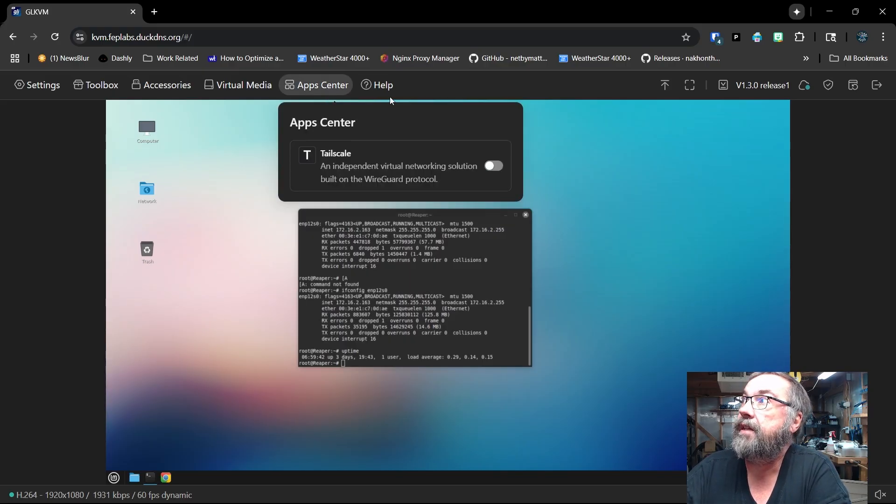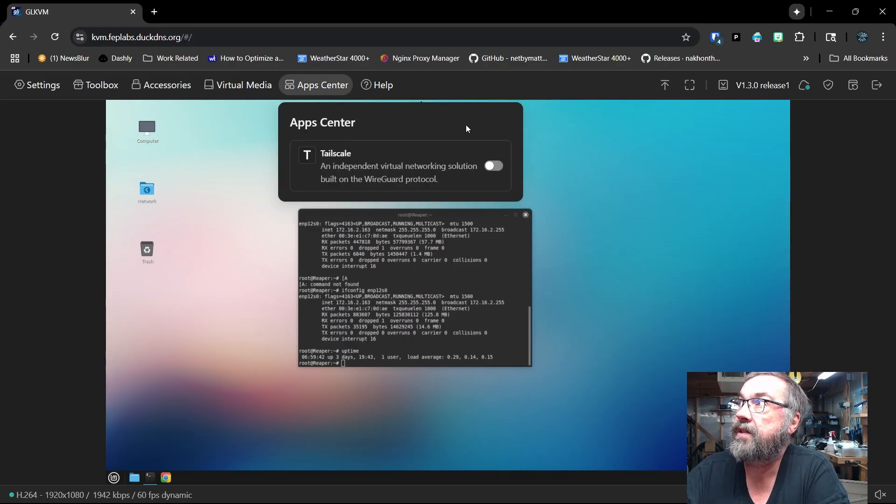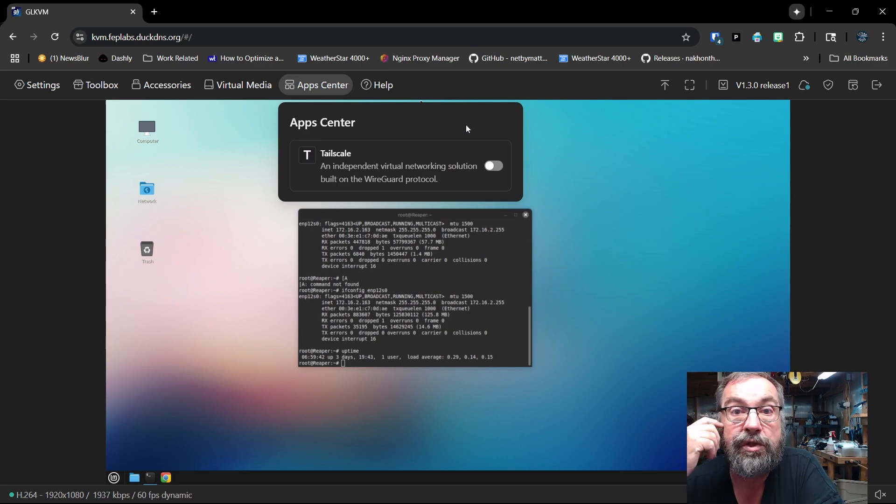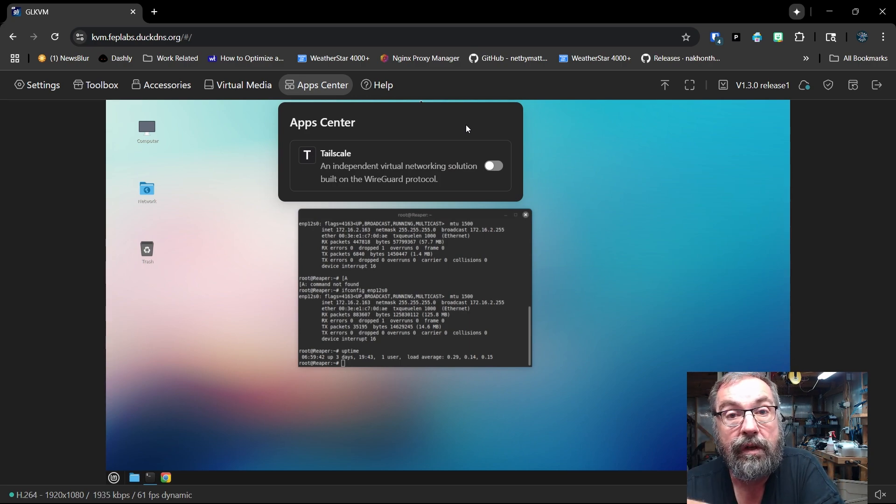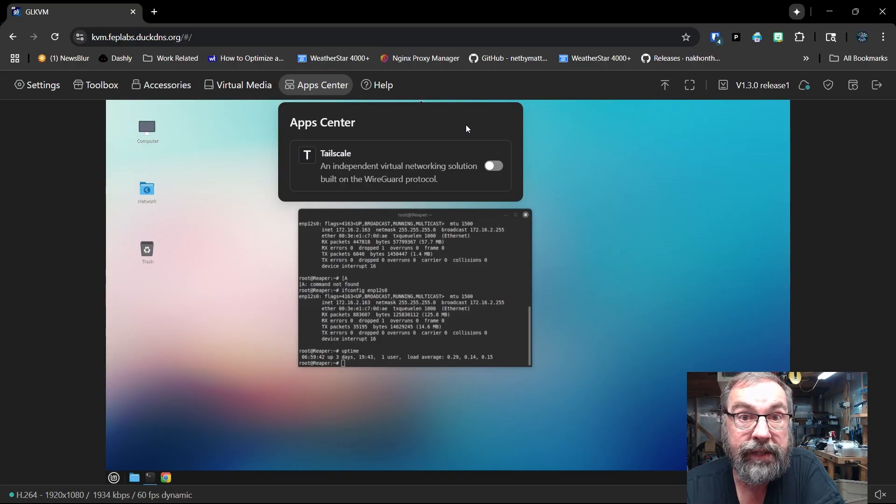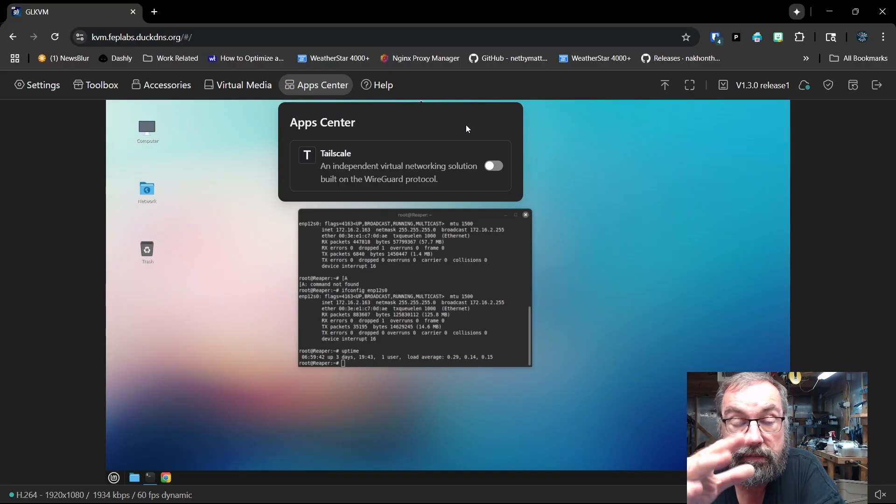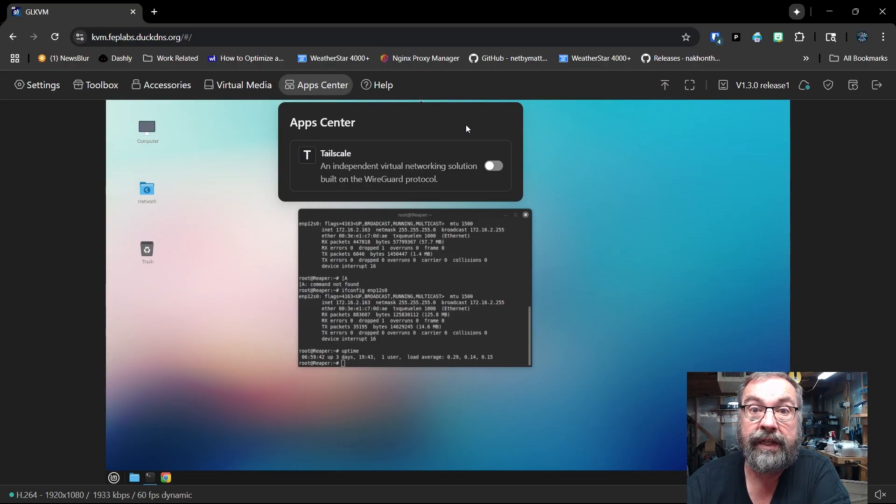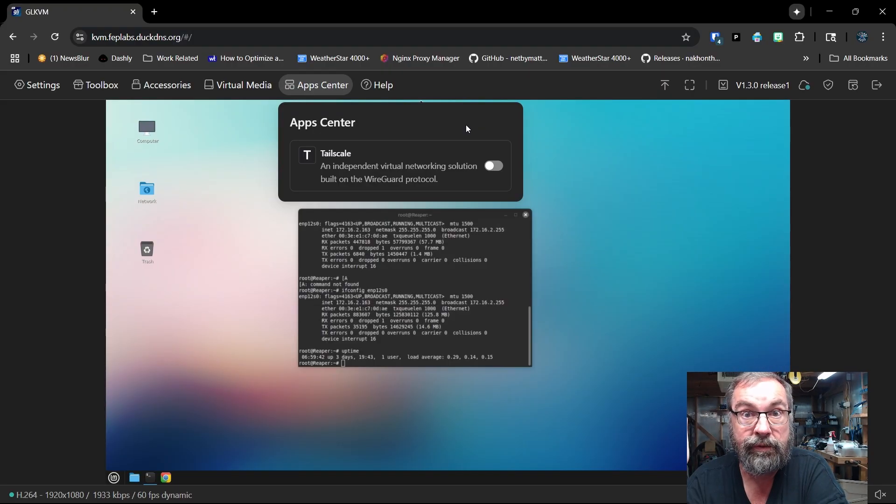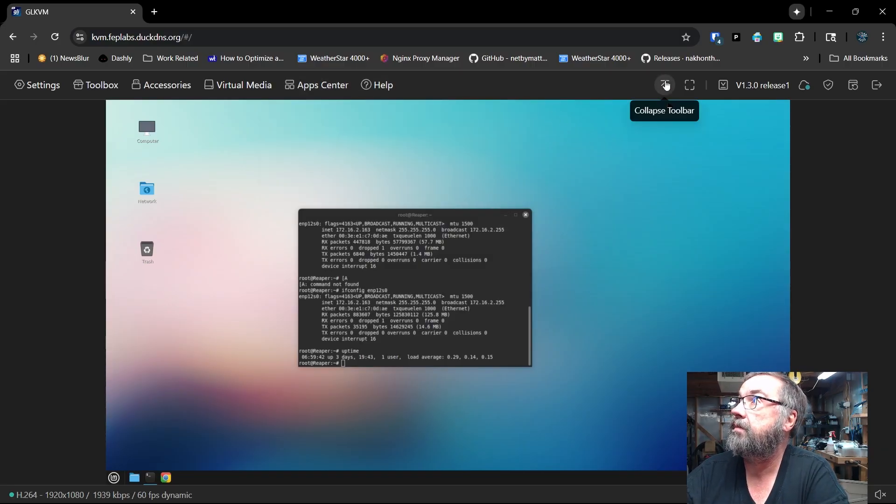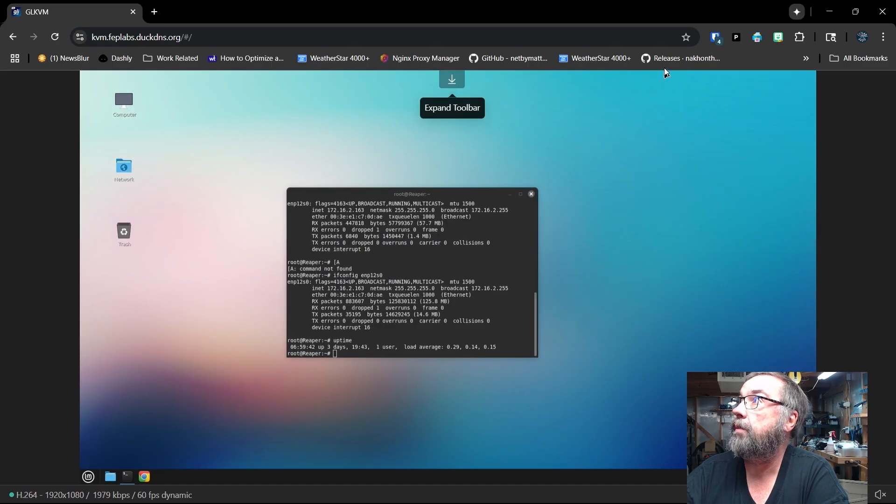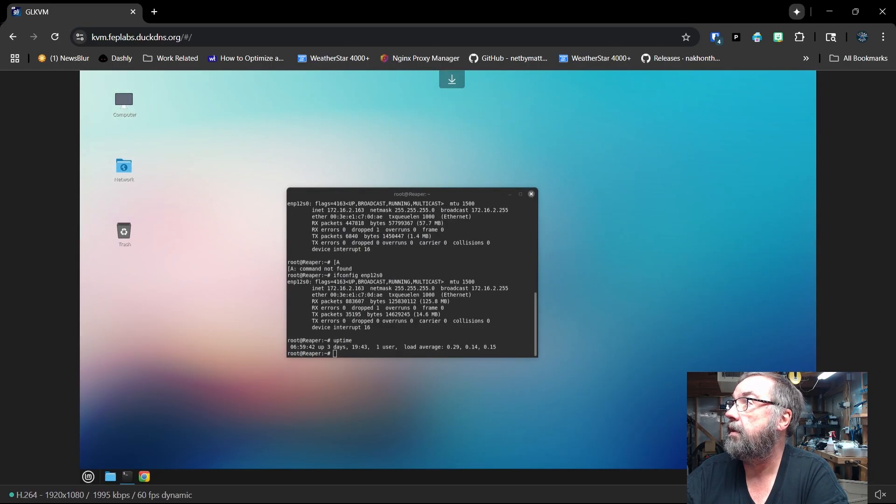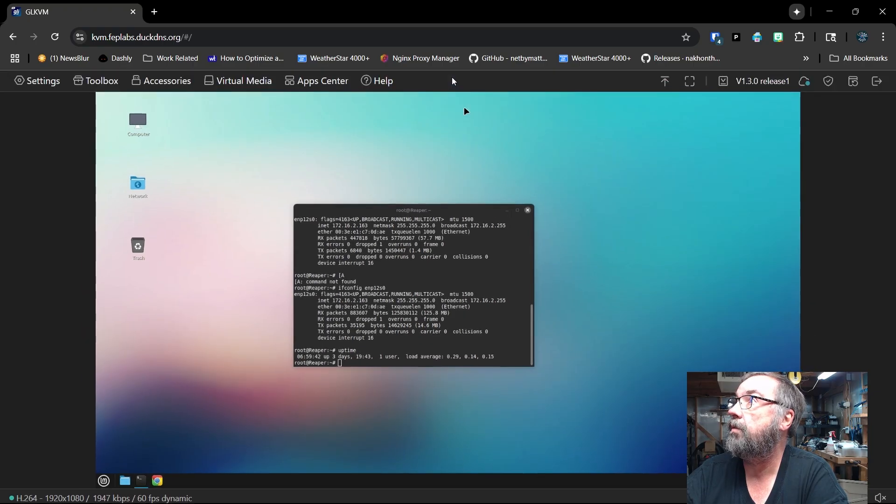And then the App Center. And this has a tailscale app specifically for the device, so you can terminate your tailscale VPN on the device. I don't need to do that for various reasons, but it is possible and supported directly by the device, which is pretty cool. And then, of course, the help screen. Over here, we can get rid of the toolbar completely and somehow bring the toolbar back, I hope. Oh, there you go. Bring the toolbar back.